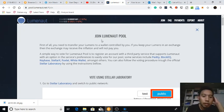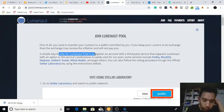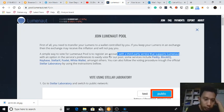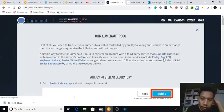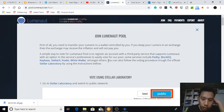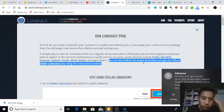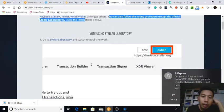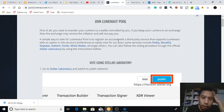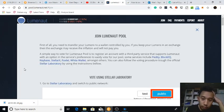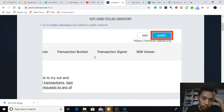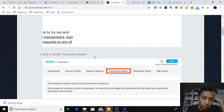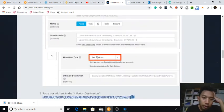Okay, let's read just in case. Join the Lumenaut pool. First of all, you need to transfer your lumens to wallet controlled by you. If you keep your lumens in an exchange, then exchange may receive the inflation. They will not pay you. A simple way to vote for the Lumenaut pool is to register on account with a third-party server that supports Lumenaut with an option in a service prevents to easily vote for our pool. Some services include PDT, BlockEQ, Keybase, StellarX, Foxleg, White Wallet, amongst others. I can also vote to the official server laboratory. Okay, so when I said to join an inflation pool, it means that I'm voting for this one already. So Lumenaut and BlockEQ, they're already, they already joined together. But if you are using another wallet, then follow this procedure.